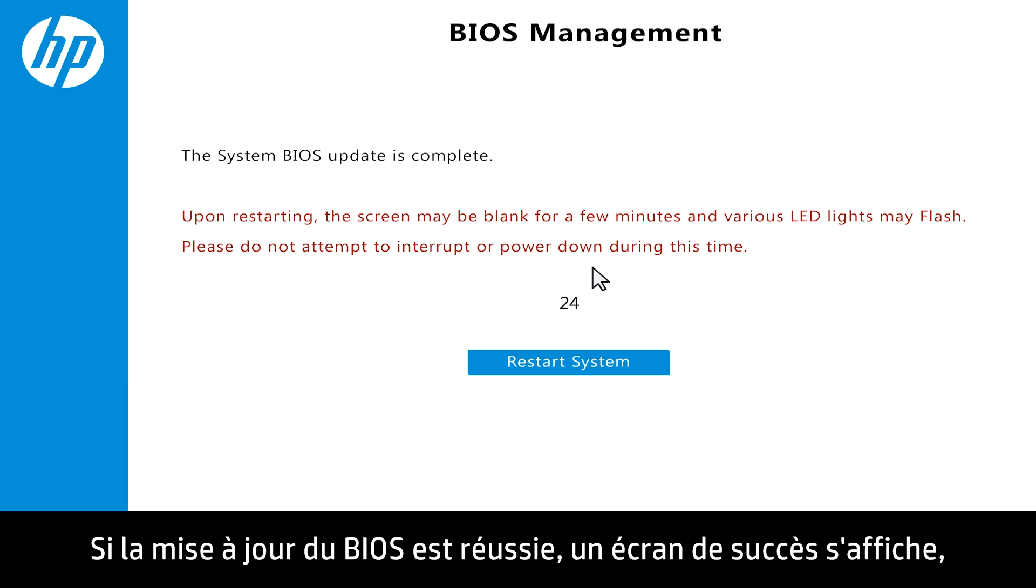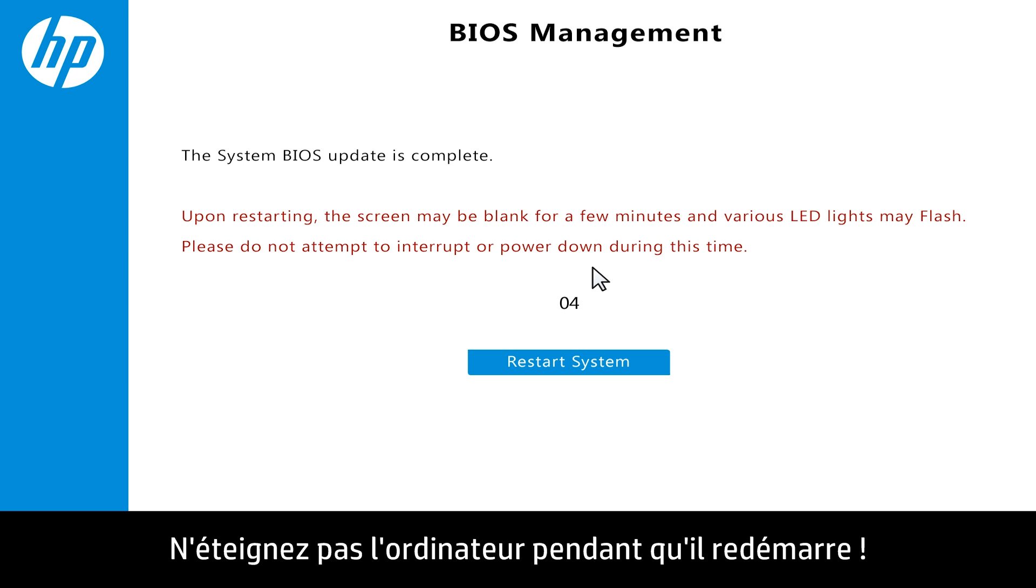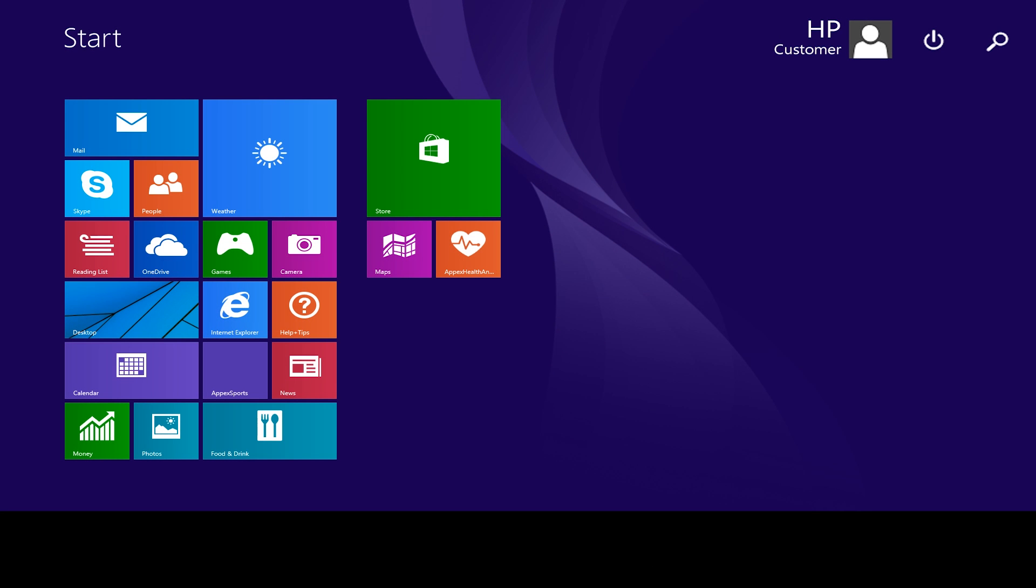If the BIOS update is successful, a completion screen displays, and the computer restarts after 30 seconds. Do not turn off your computer while the system restarts. The BIOS update process is complete.